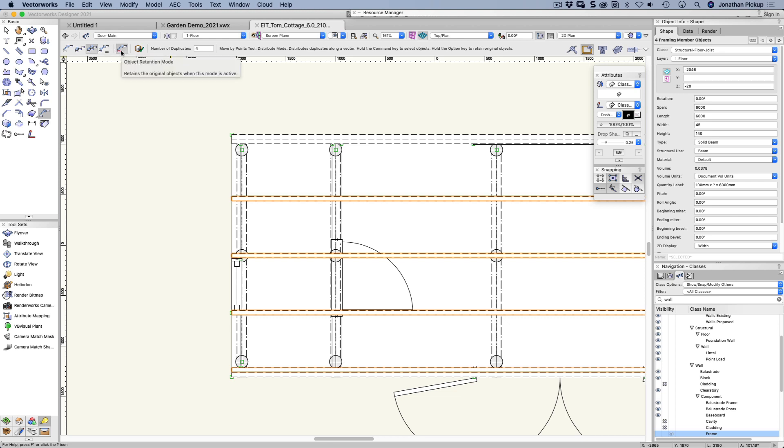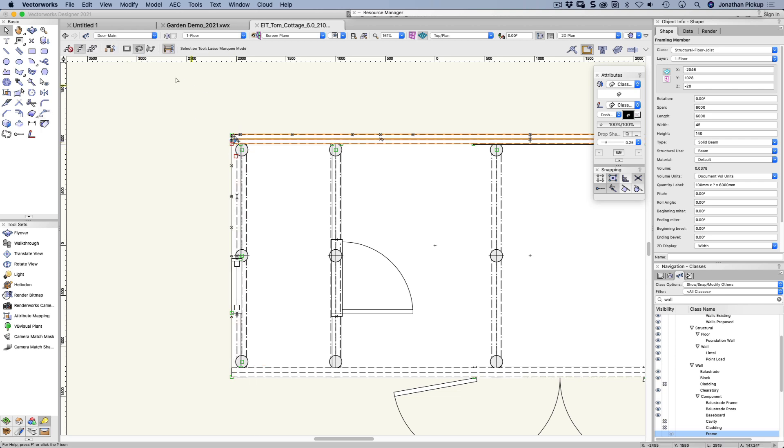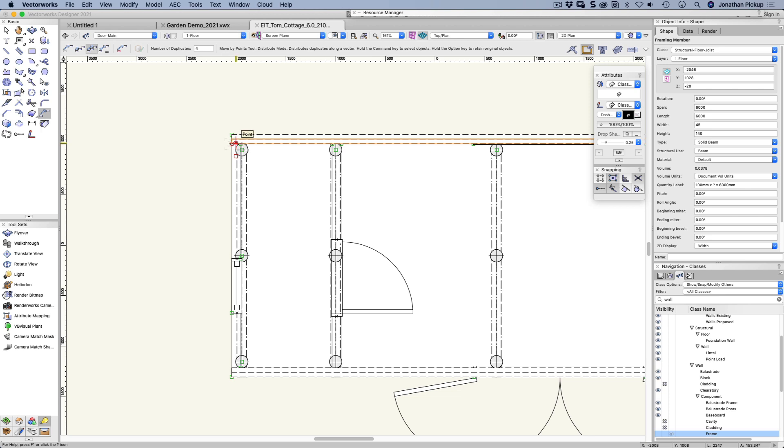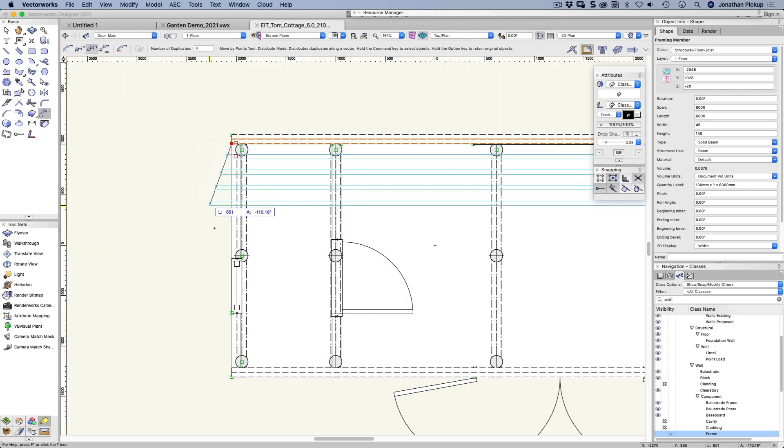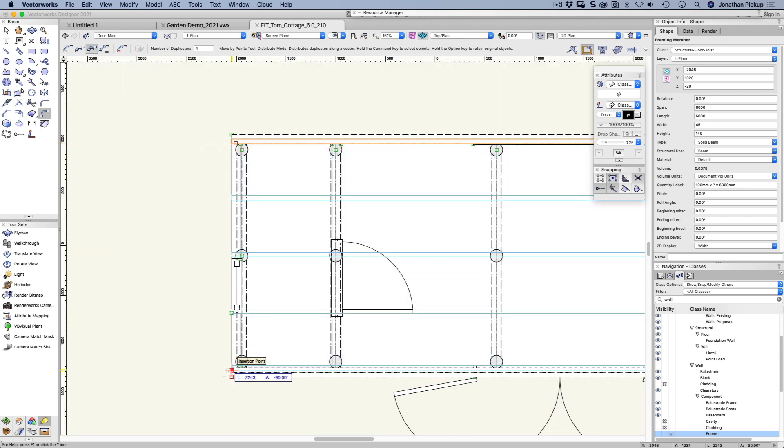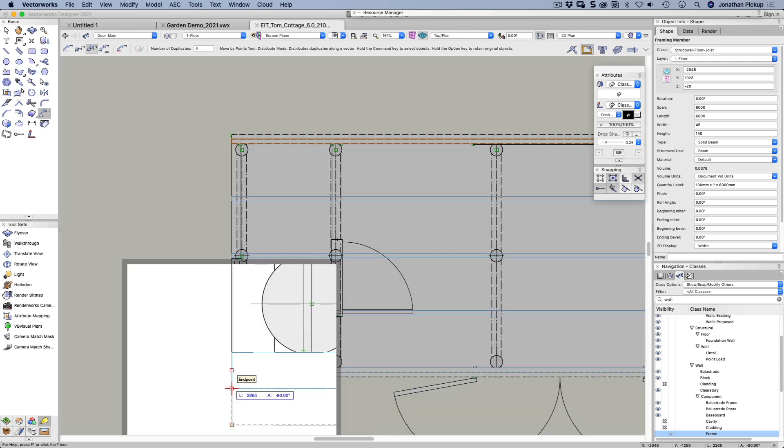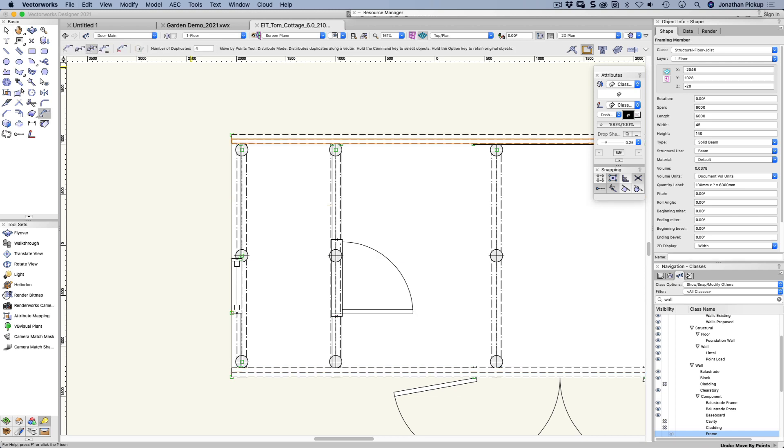This one is to retain the original object. If I don't tick that option I will lose the original object. Let me show you. Let's turn that off. We'll do that again from this one here. From this corner, the Z key. Click there. Come down to here. Z key again. Click there. You'll notice I've lost my first object here because I didn't have the object retention turned on.